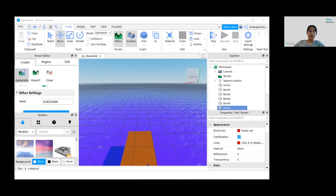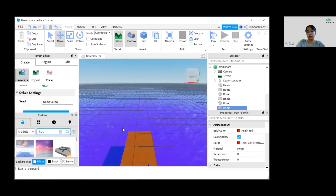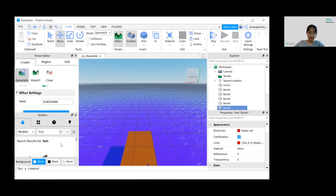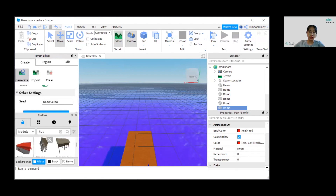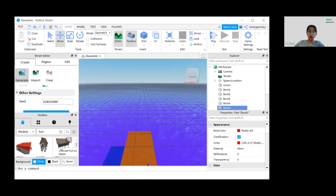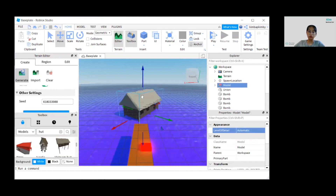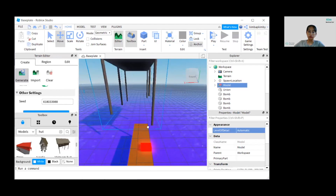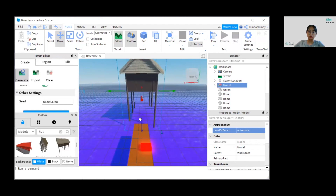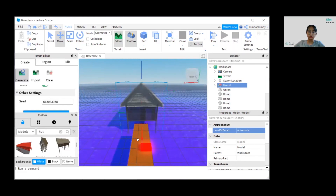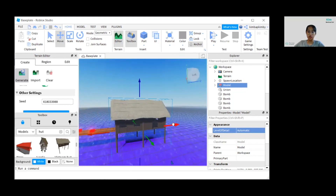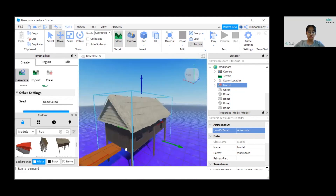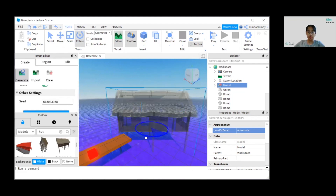Now for the last part, let's design our goal. I want to add a hut from the Toolbox and look for something suitable. I'm going to add a Vietnam hut on water. Then I'll adjust it — or maybe I can rotate it using the Rotate tool, which will look better.